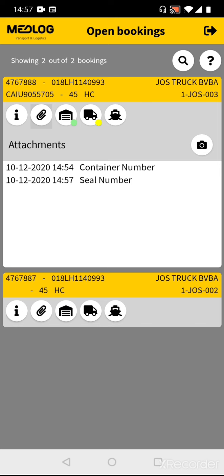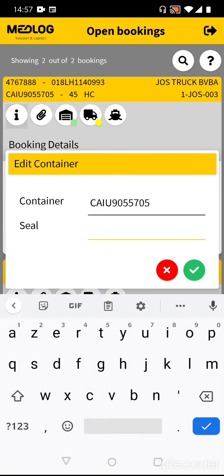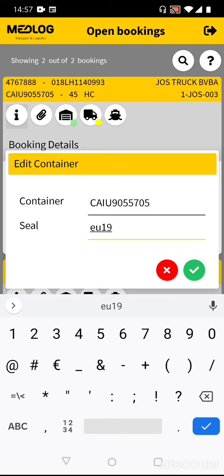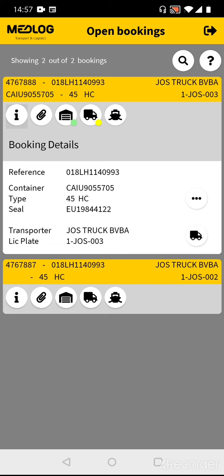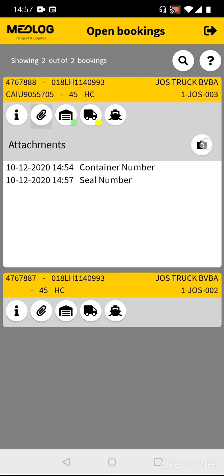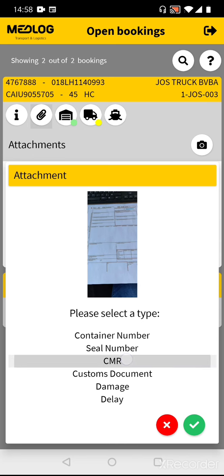Next, you need to fill in the seal number at the booking details. Go back to the booking details via the eye icon, push the three dots, fill in the seal number, and confirm. Once the customer has signed the CMR, you need to take a picture of it. Go back to the attachments, push the camera button, take a picture of the CMR, select type CMR, and confirm.